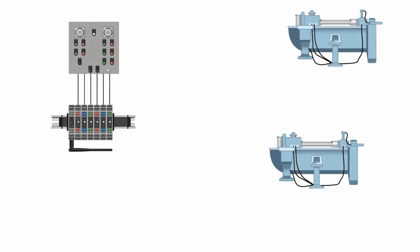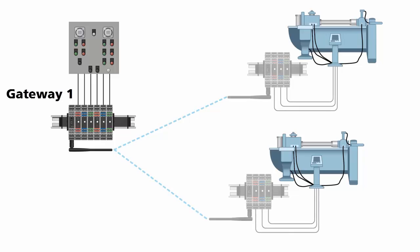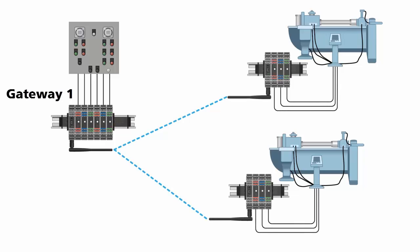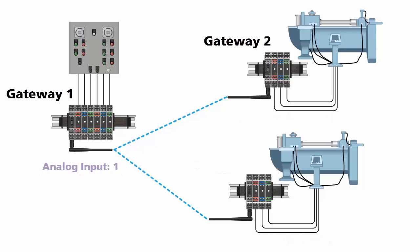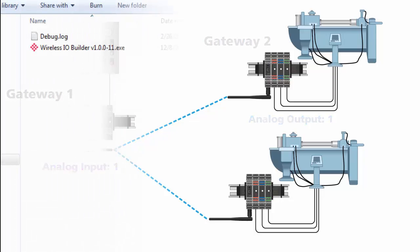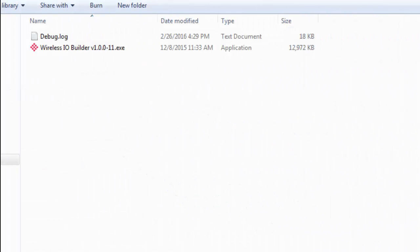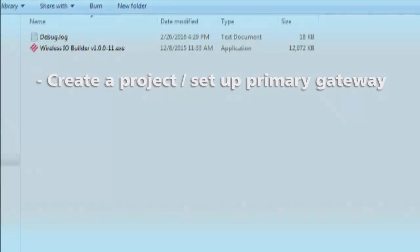In this instance, Gateway 1 in our control center will have inputs driving the outputs in Gateway 2 and Gateway 3 by mapping the discrete input on Gateway 1 to the discrete output on Gateways 2 and 3. We'll also map some analog I.O. from our Gateway 1 out to Gateway 2. To do this, we will be using ProSoft Wireless I.O. Builder software.